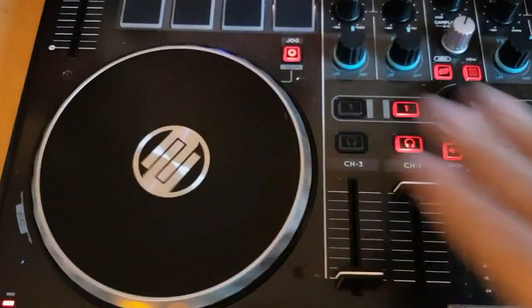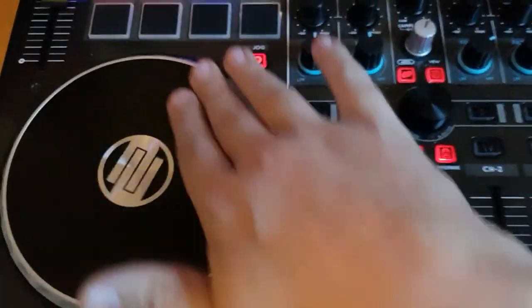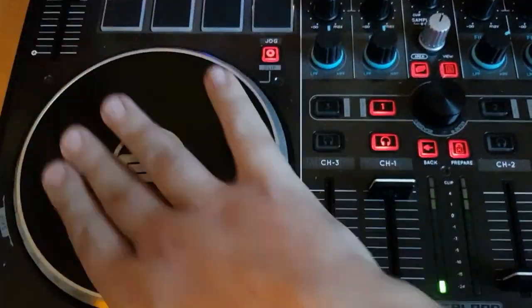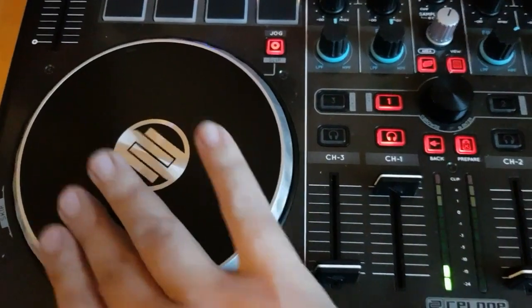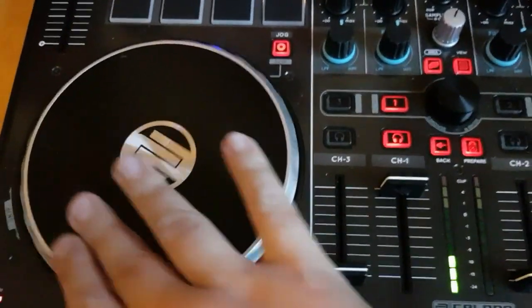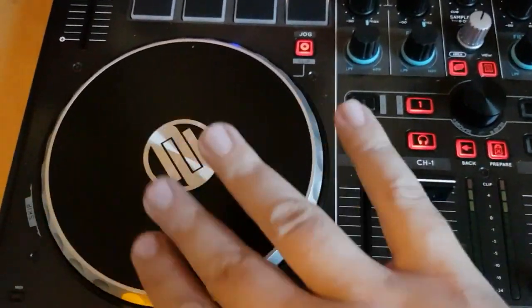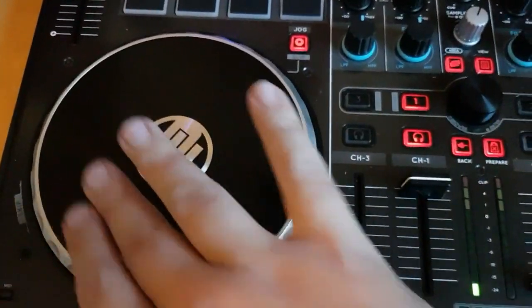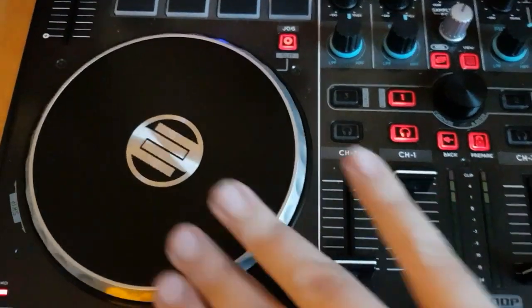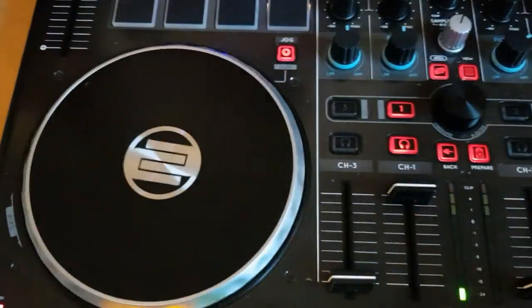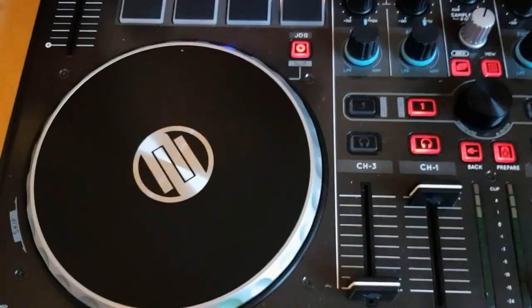Just because this particular jog wheel on this ReLoop, you can't adjust the torque, so it's a little loose, and it goes a long way if I don't do that.